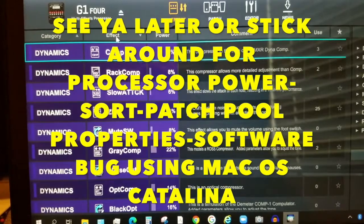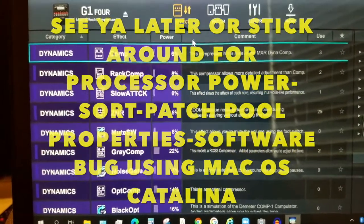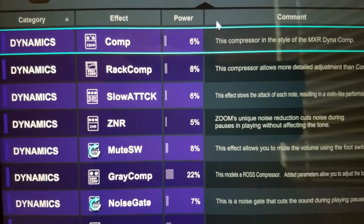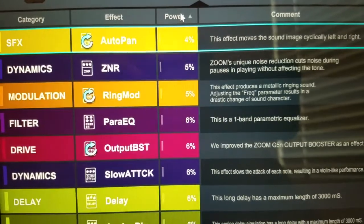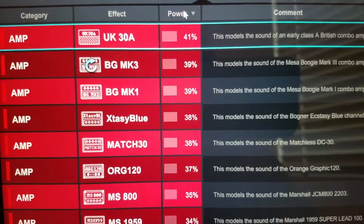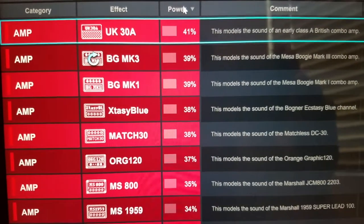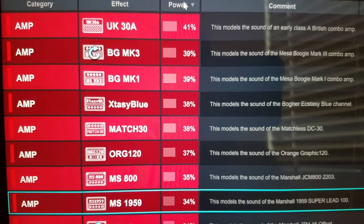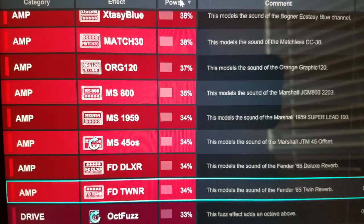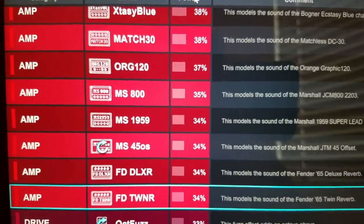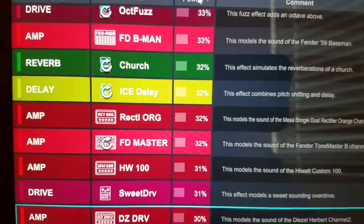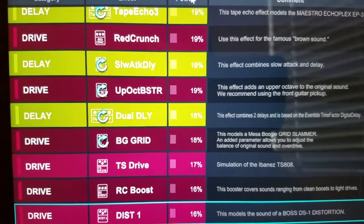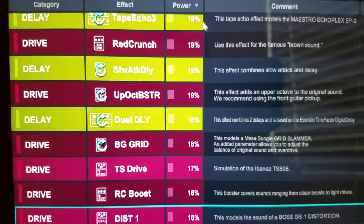I'm going to expand on this power sort on ascending and descending — it's probably one of the most useful features. Because when you build a patch, you're going to have a processor limit, and this will tell you which amp takes up the most processing. The UK takes the most at 41%, and the Fender Twin takes up about 34%. You'll be able to find out right away how much processing power each effect will take up, so this is a pretty useful column.